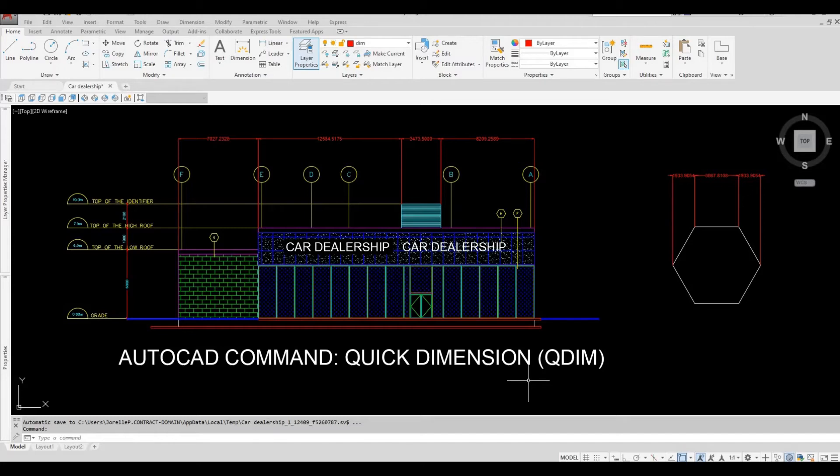Hi everyone, welcome back to my channel. In today's video we're going to look at quick dimension and how to use it in AutoCAD. Let's get started.